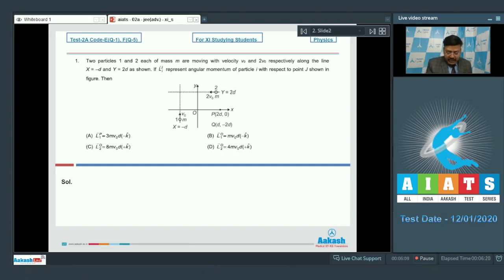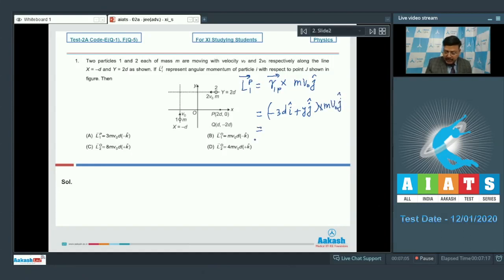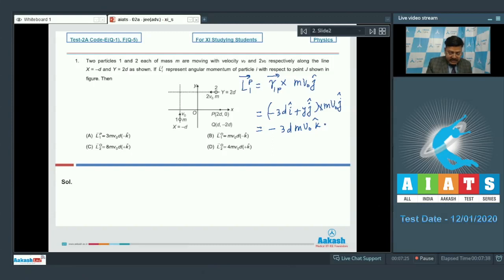Option A is about L_1P. L_1P is the position vector of particle 1 with respect to point P, cross its linear momentum, where momentum is mv-naught j-cap. The position vector r_1P equals -3d i-cap plus y j-cap. Taking the cross product gives -3d·mv-naught k-cap; the other term is zero. This matches option A, so option A is correct.